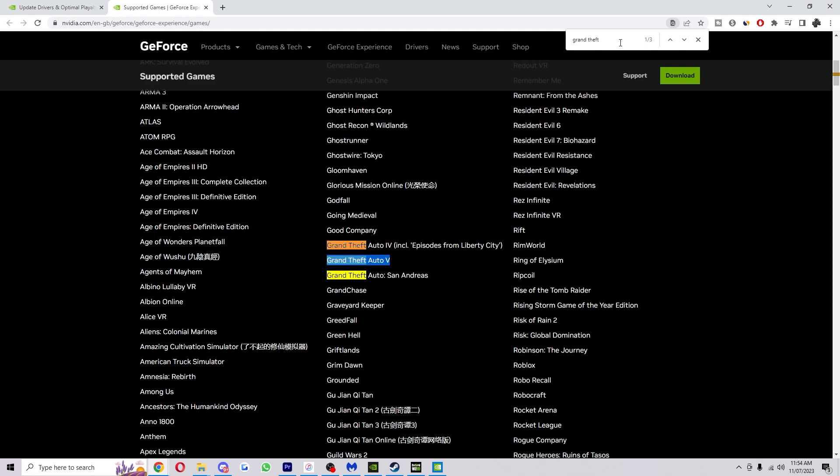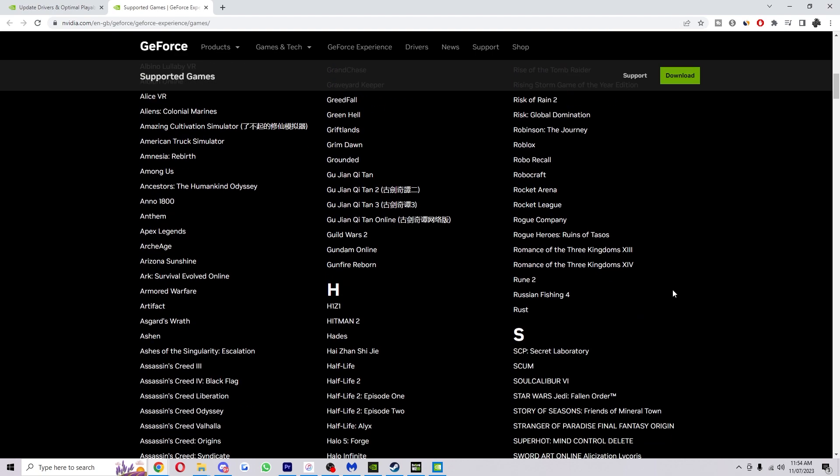You just basically want to copy that process for whatever game you're playing and first see if the game is actually supported, because if your game that you want to add is not on this list it will not be possible to add it into the GeForce Experience.